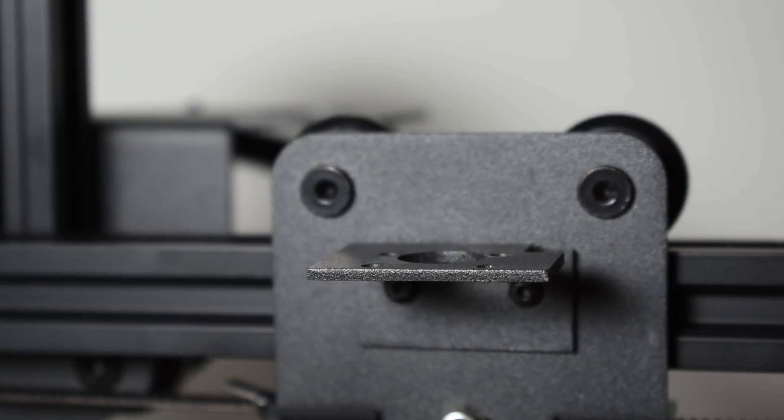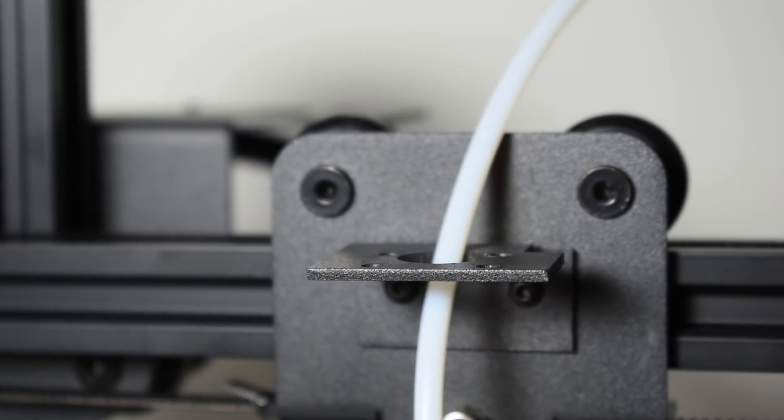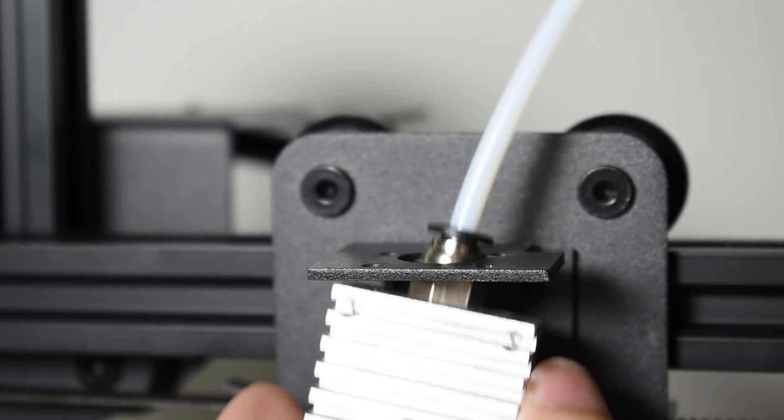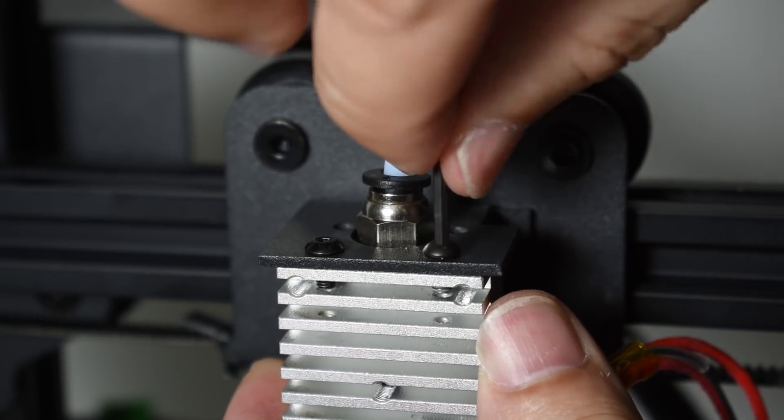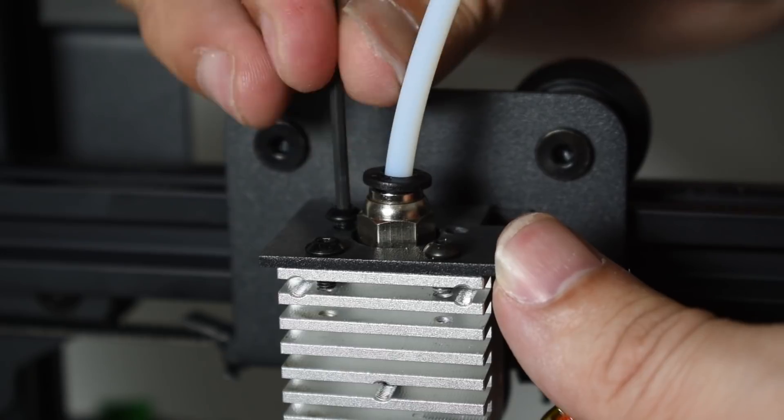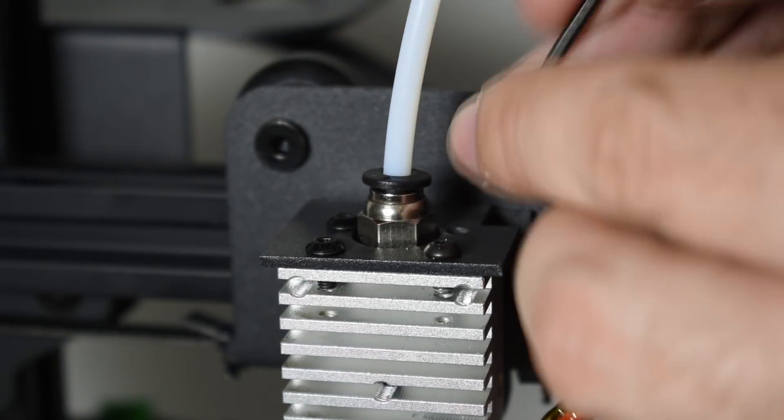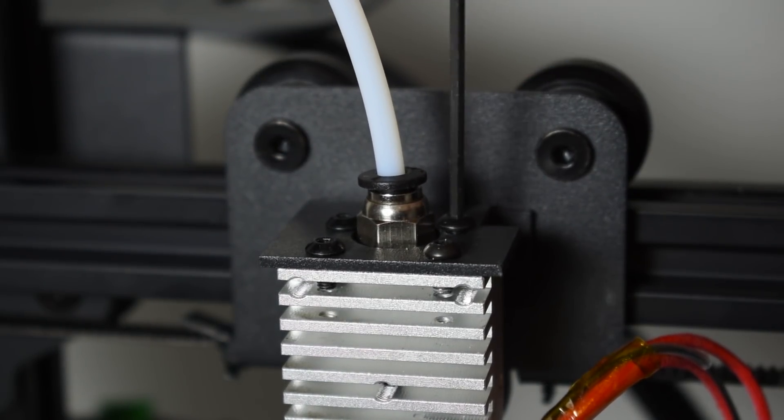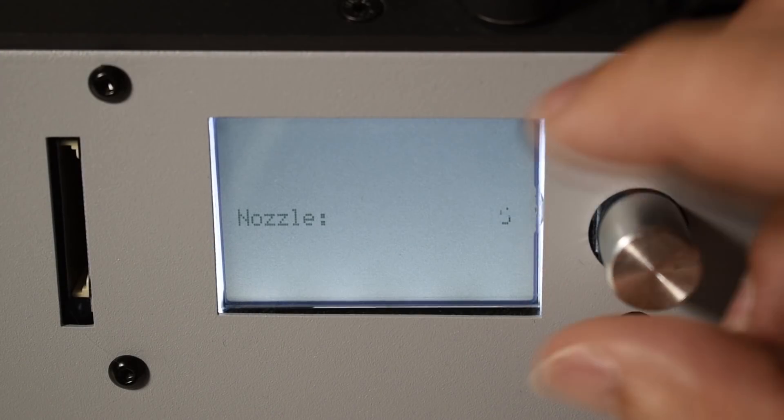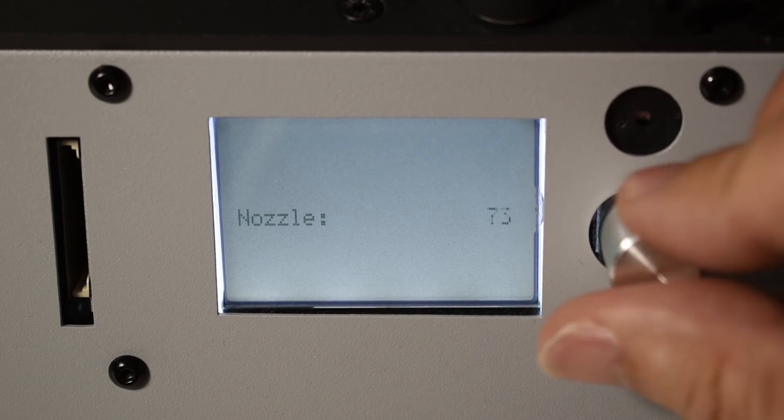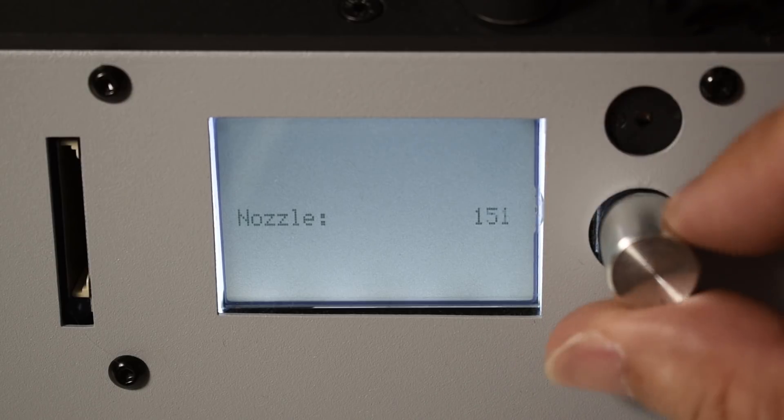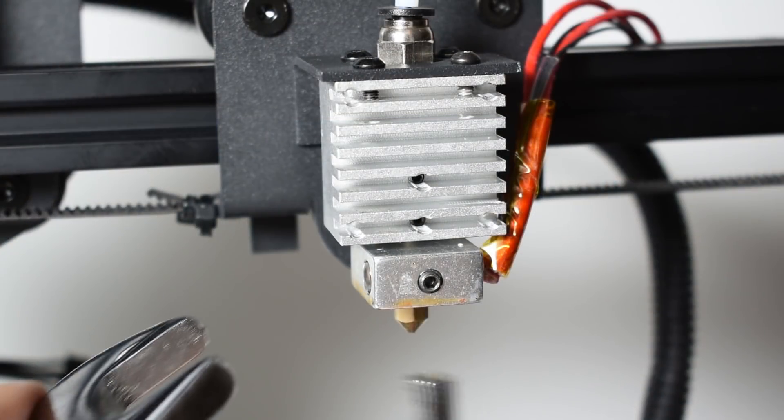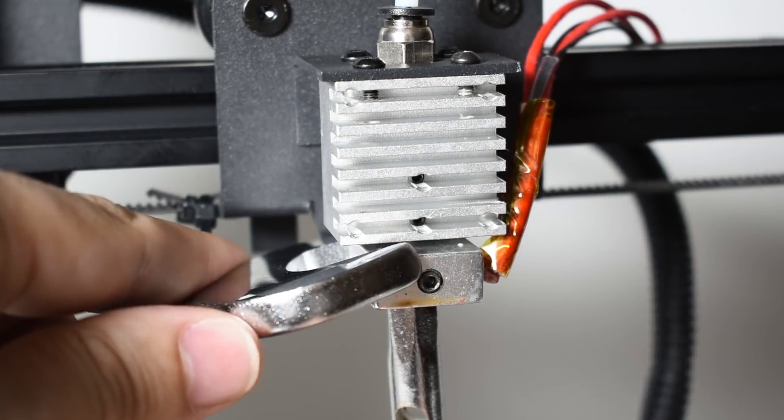Install back the hotend. Heat up the nozzle again above 150 degrees C. Then carefully tighten the nozzle.